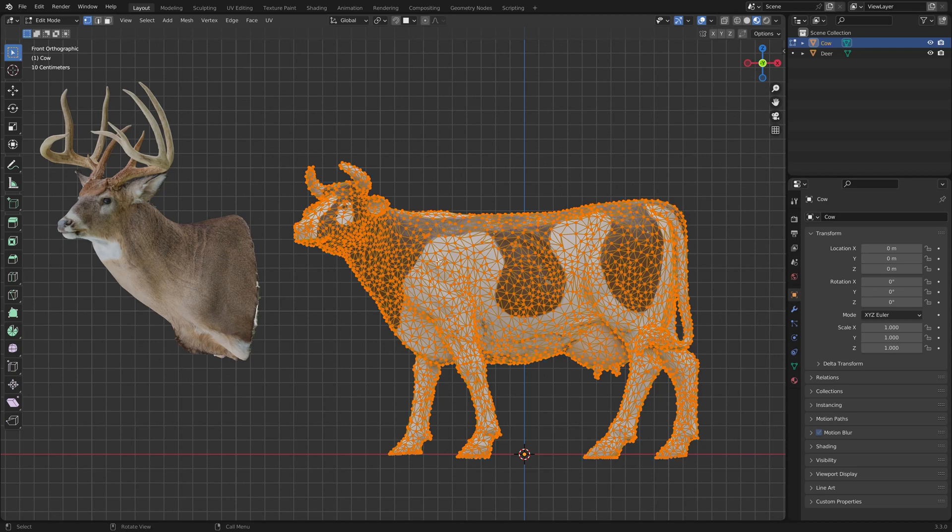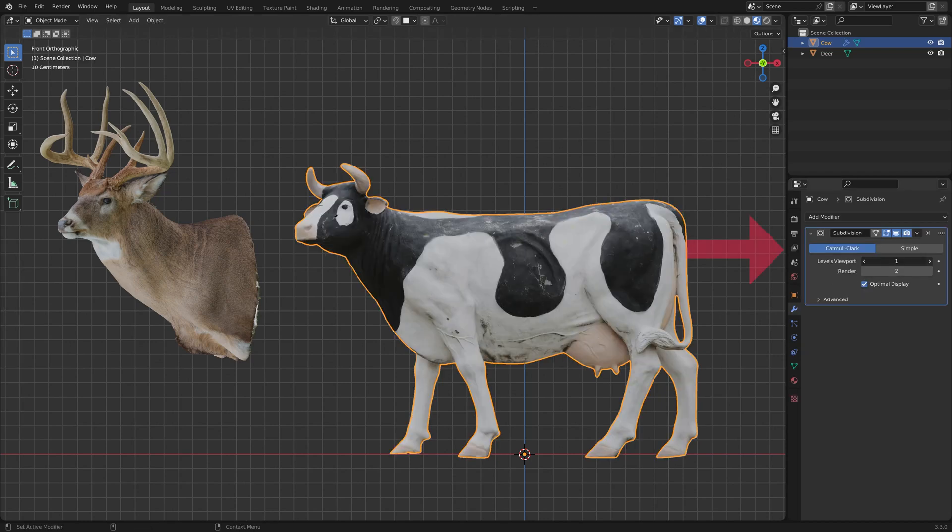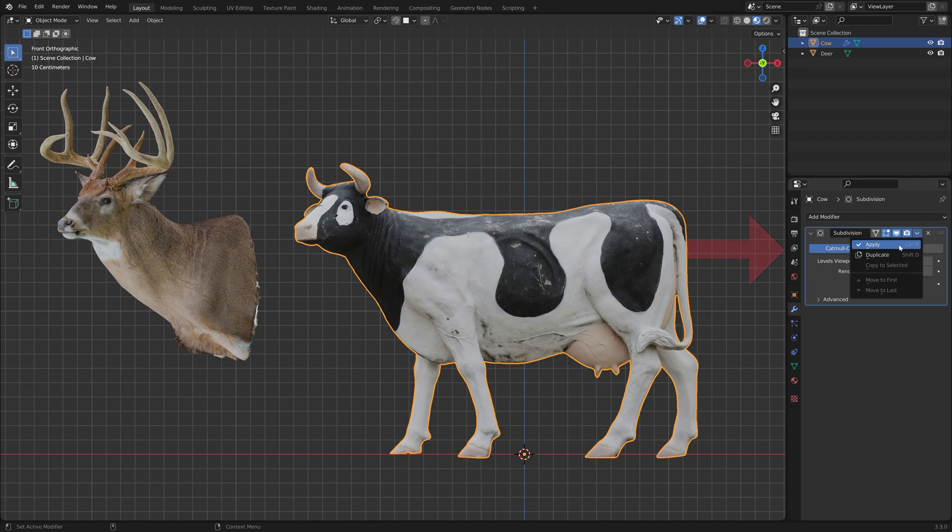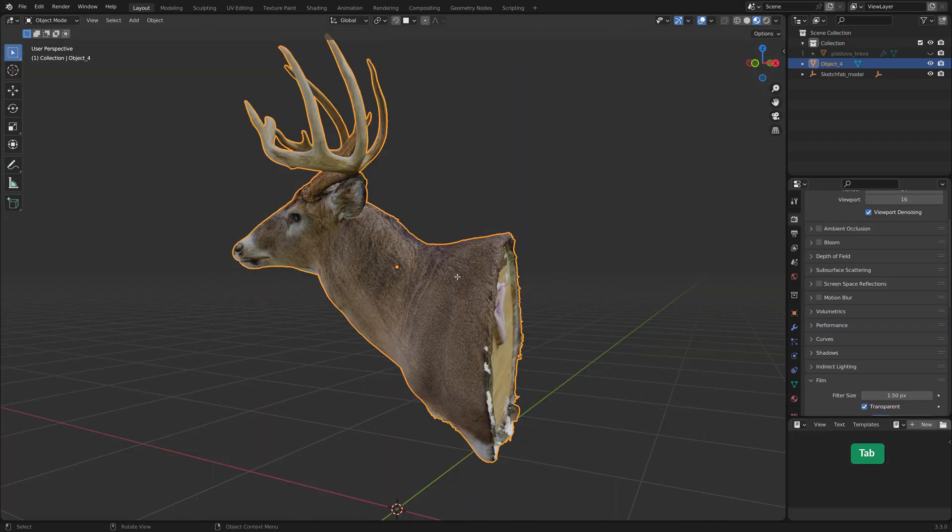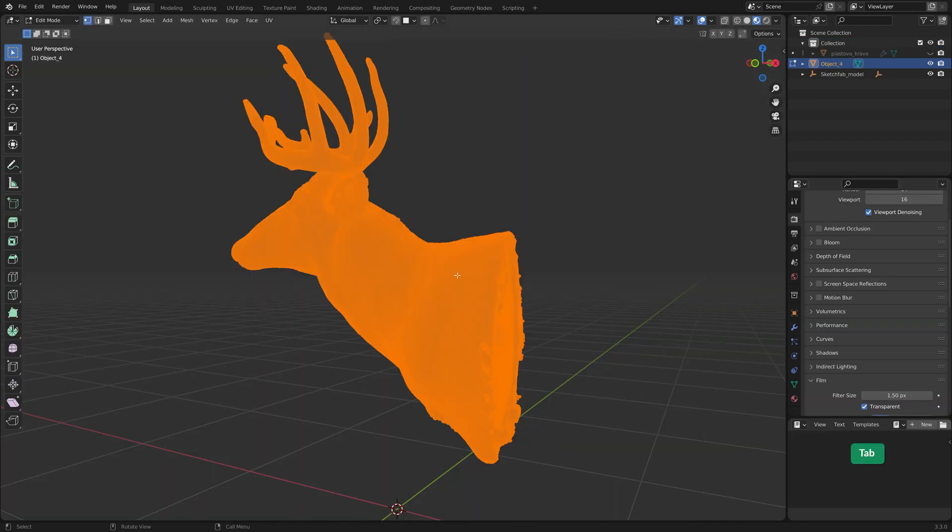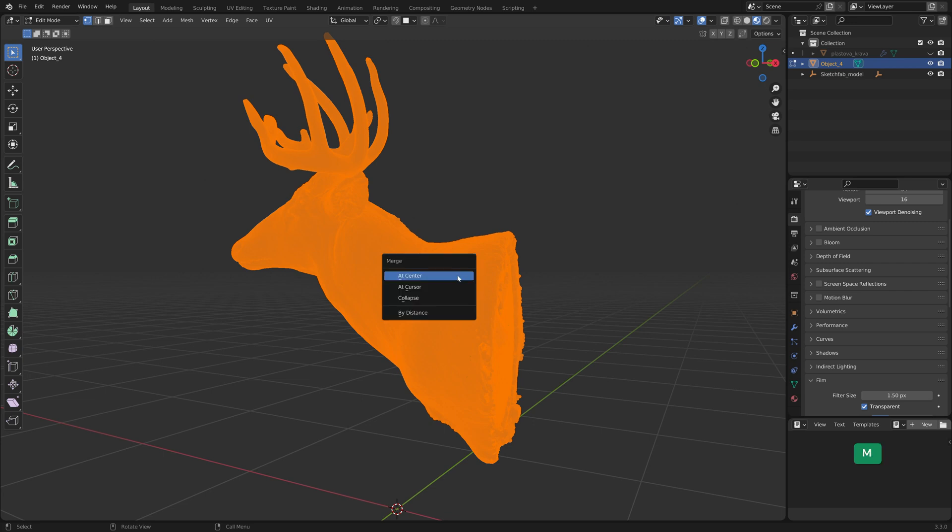Make sure the objects both have enough geometry. If not, add a subdivision modifier and apply it. With dense scans, however, it's a good idea to remove double vertices to avoid issues later.